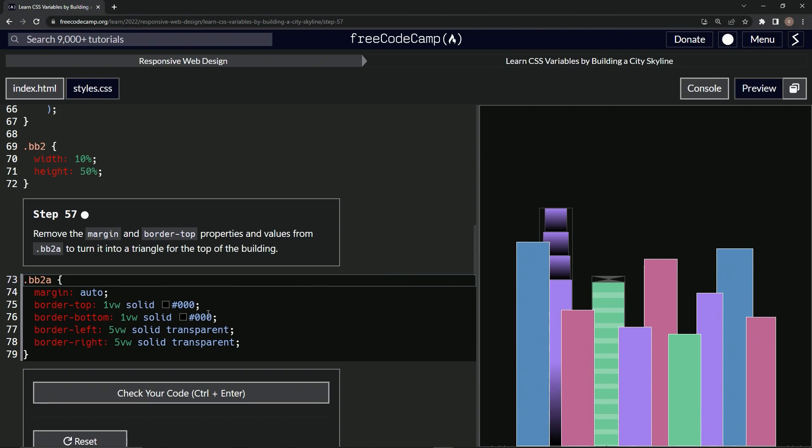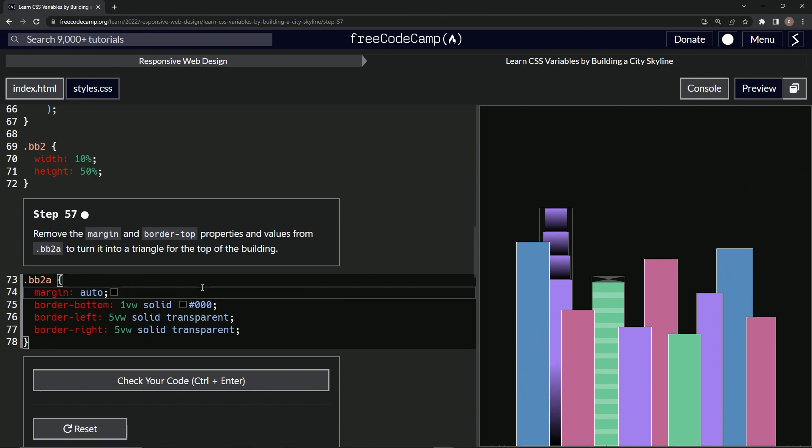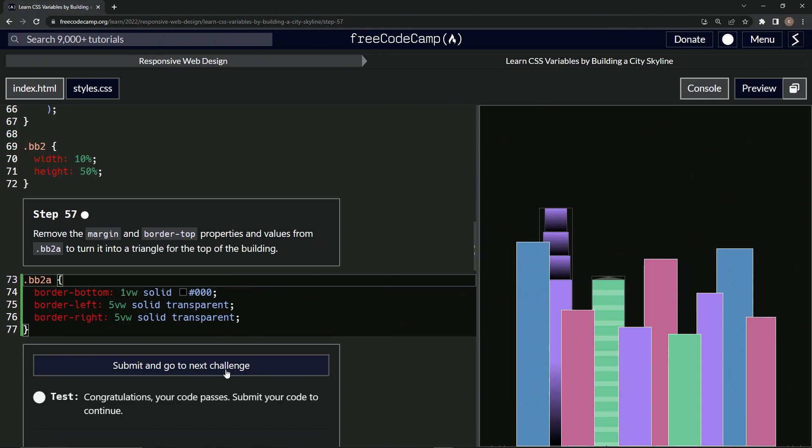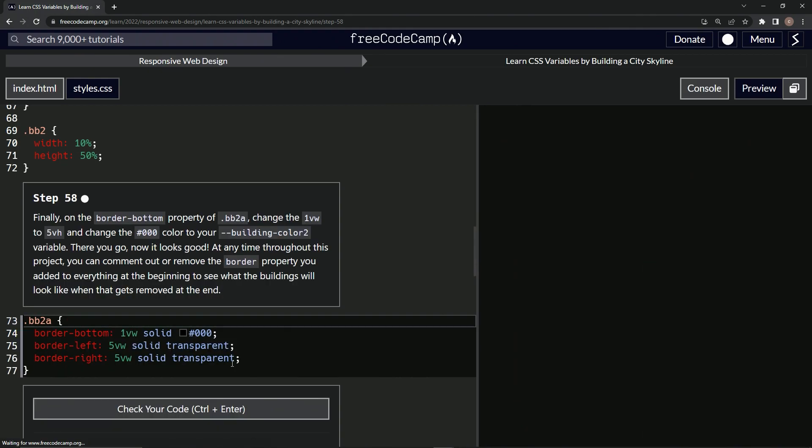So here's the margin border-top. Let's take it right from here and get rid of it like that. Right, so now we've got this triangle going on over here. Let's check it - looks good - and submit it.